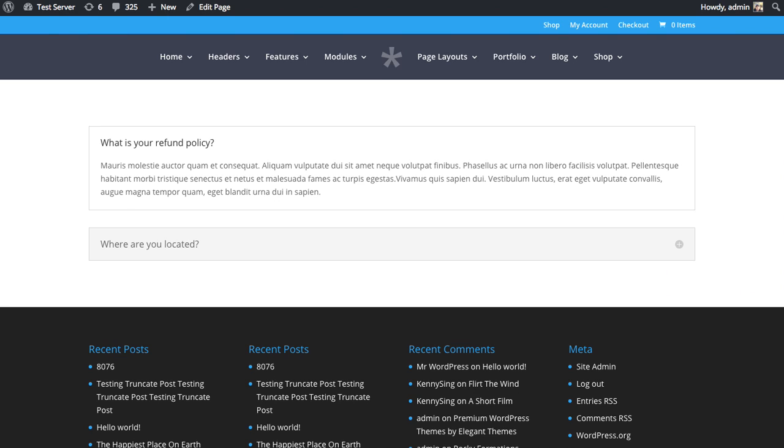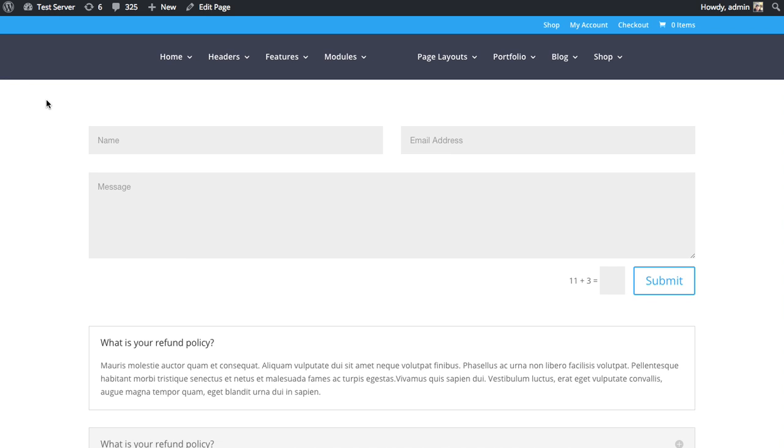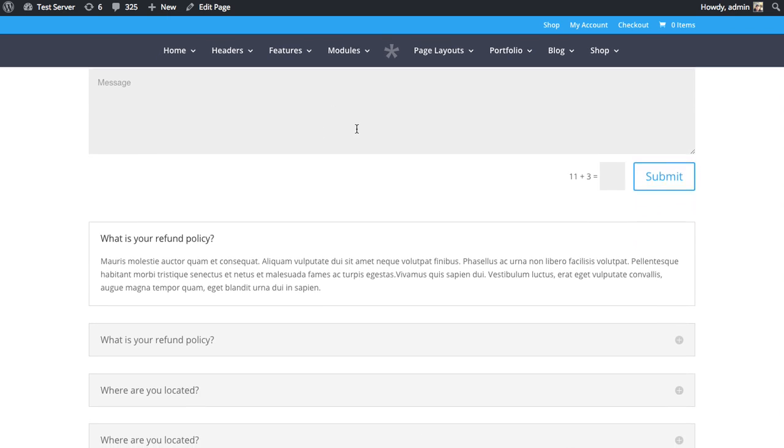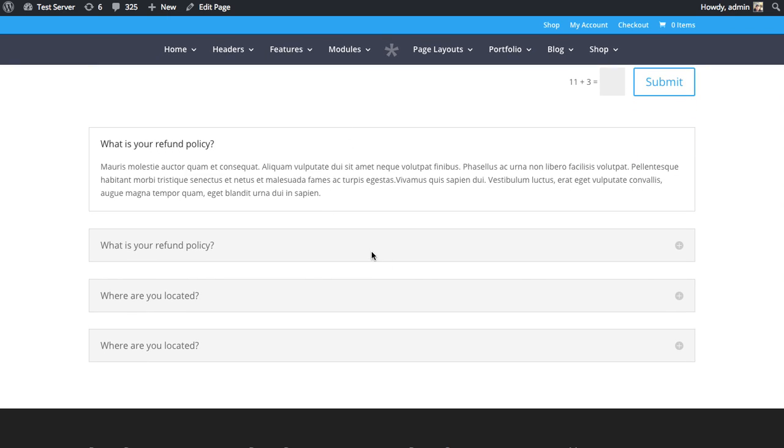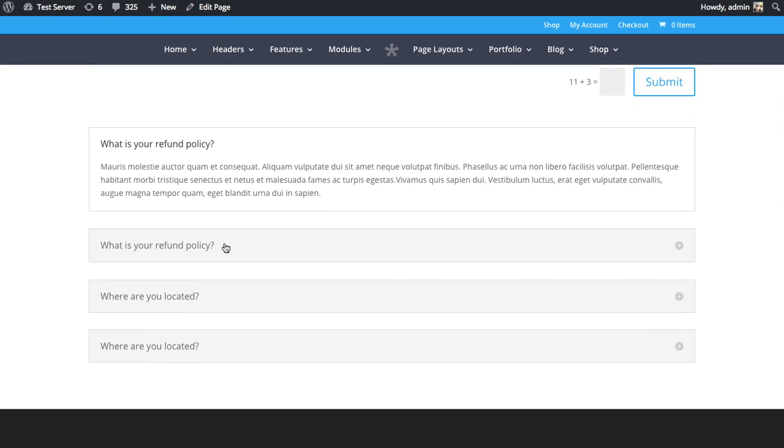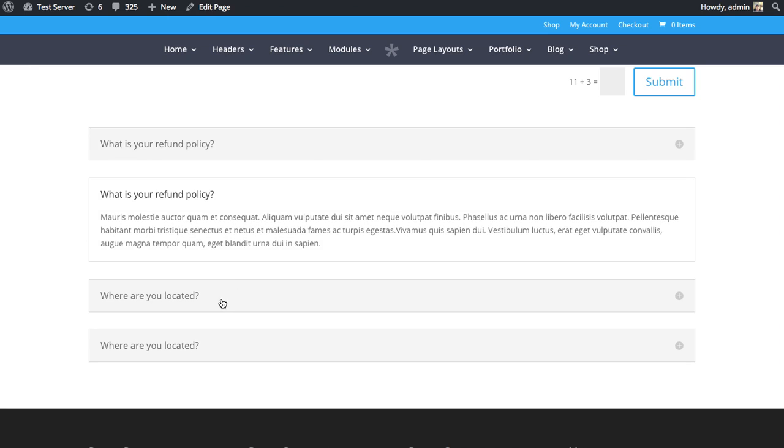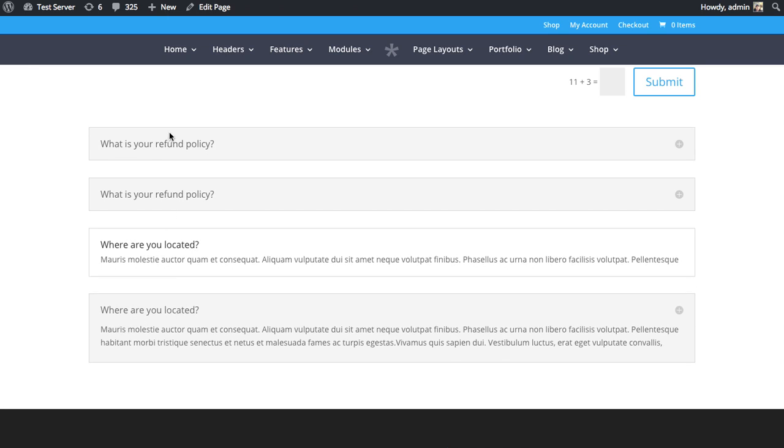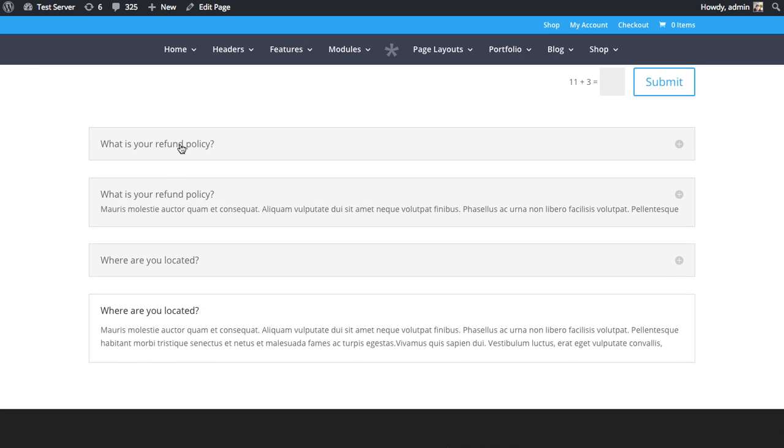And then we can head back to our page here. You can see we have a basic kind of About Us contact page with a contact form and a bunch of accordion toggles here that can be opened and closed by your visitors.